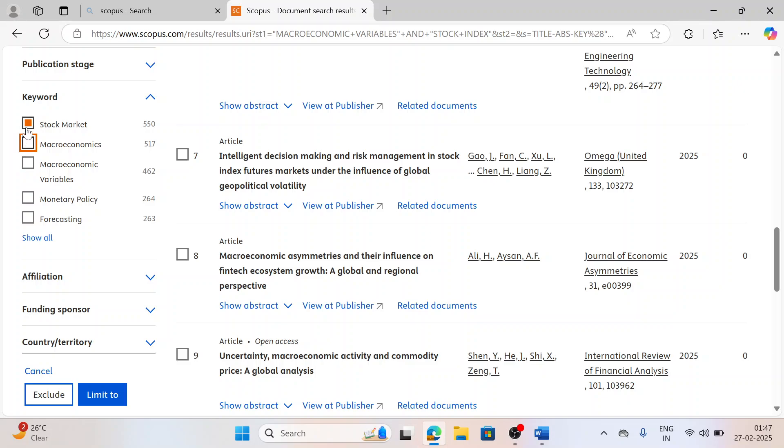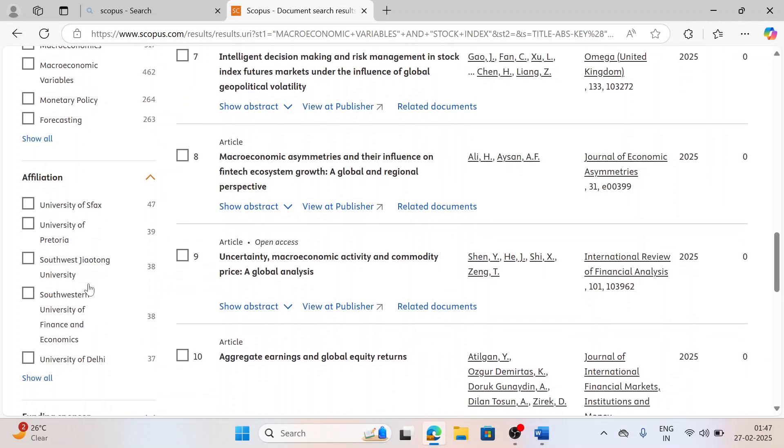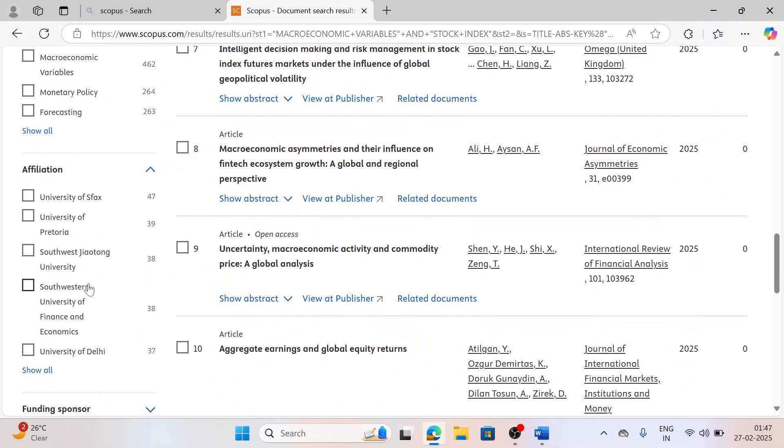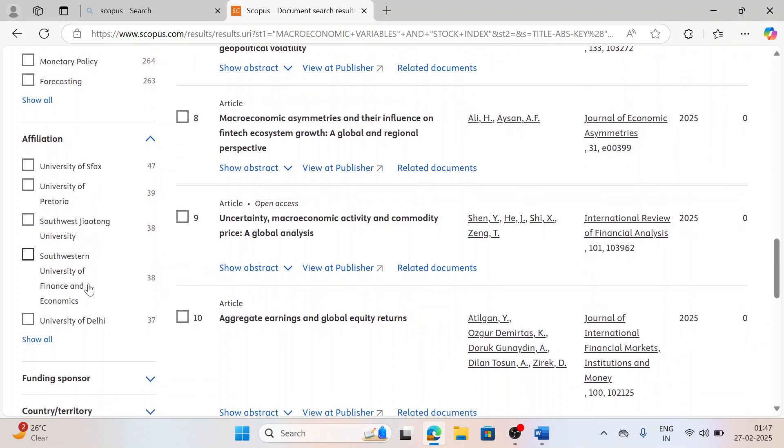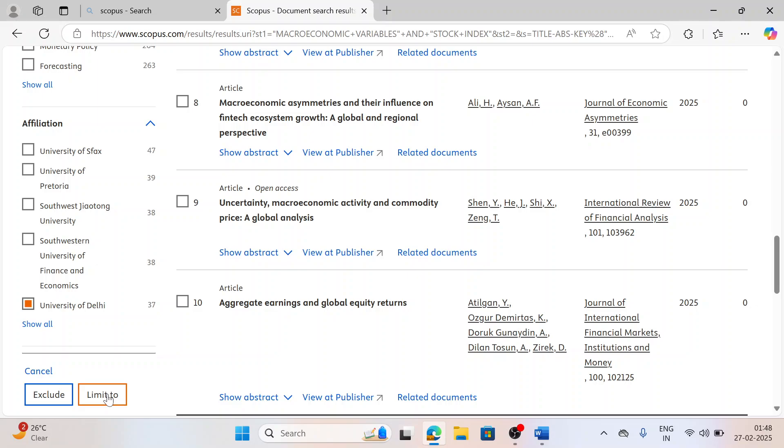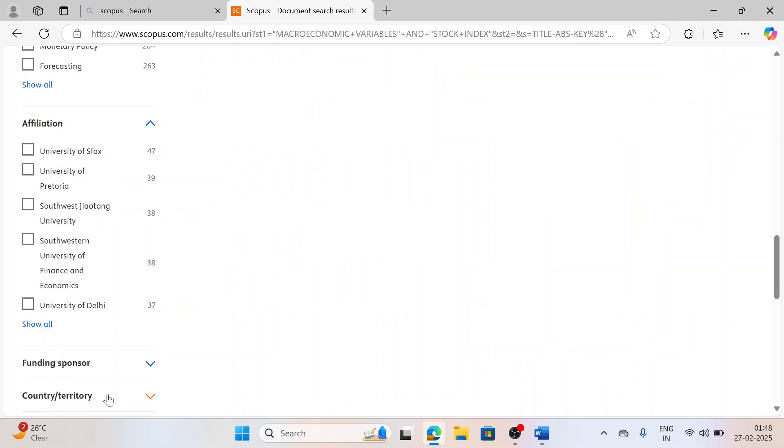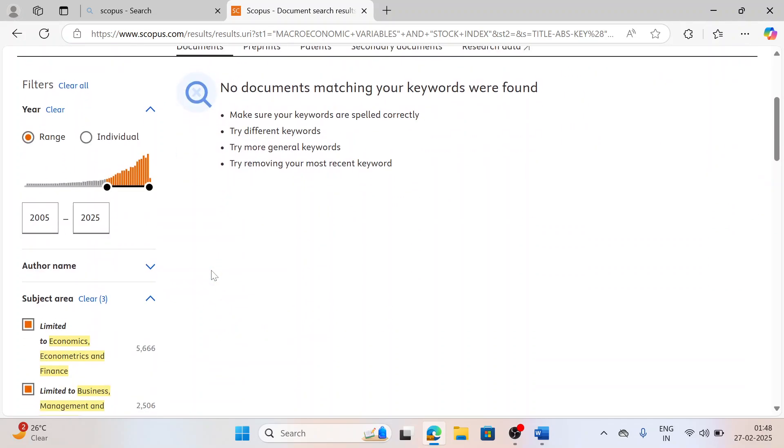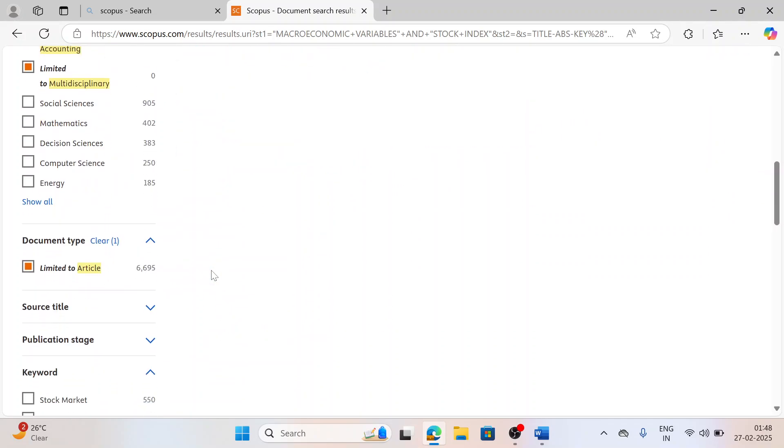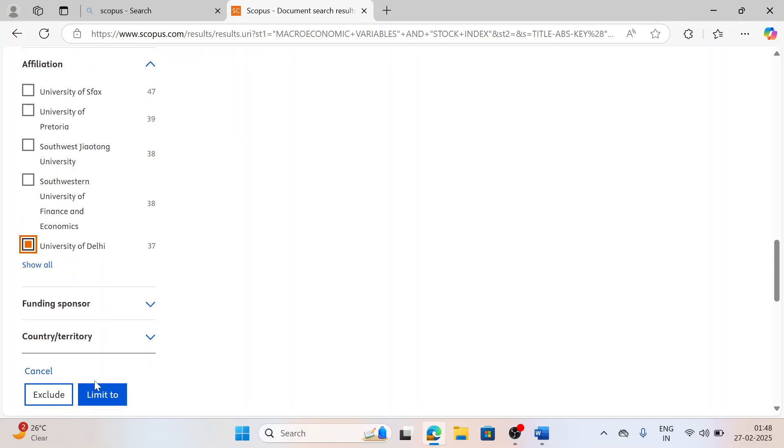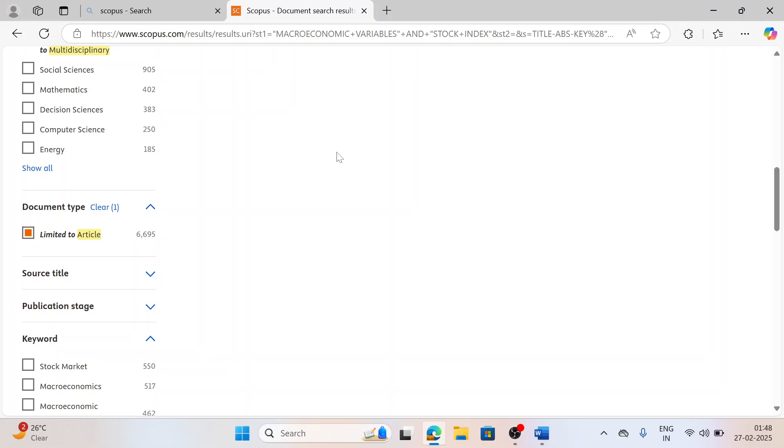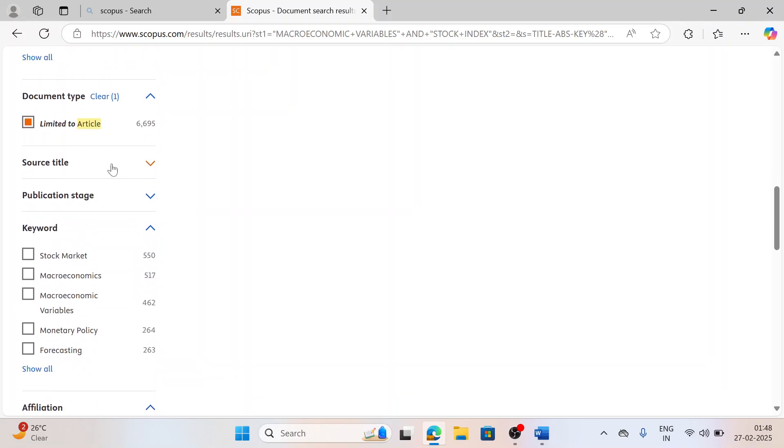Moving towards affiliation - which university I want the paper. Like I want only papers from University of Delhi. So just when I click it, you can see the refinement document is done as per the command. Only 37 papers would be there, but again the time frame would not be matching.